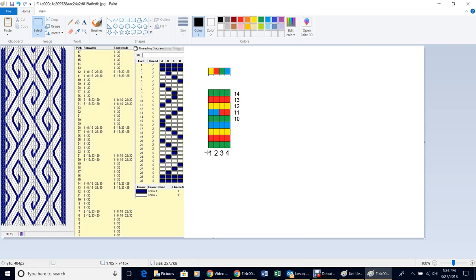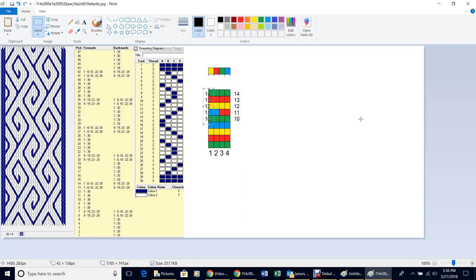If it's a really wide pattern, number both sides — it makes it easier. Here's a trick: come to Select, drag a box over your numbers, hit Control+left arrow to copy them, then hold the left key and drag those numbers over to the other side. You don't have to redo the other side — just drag the copy over there.